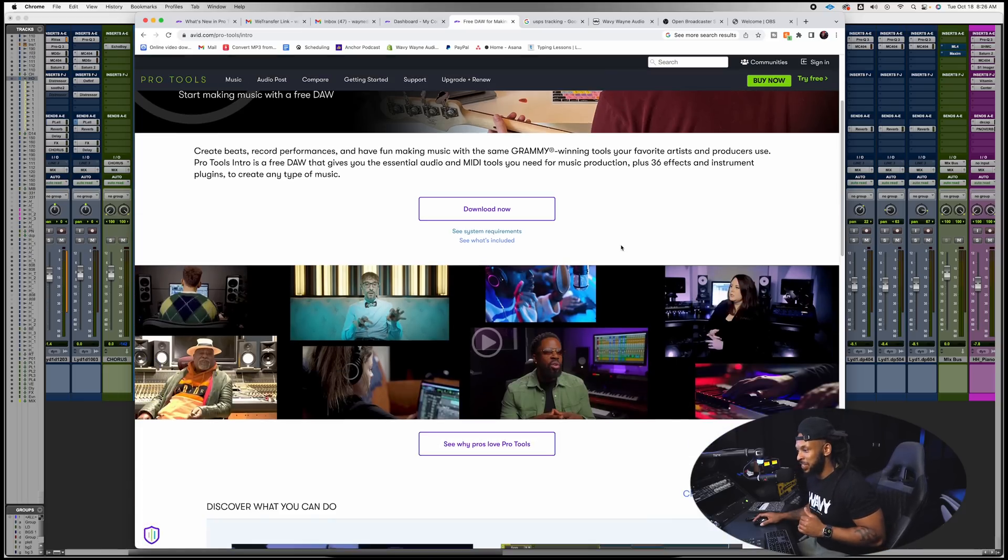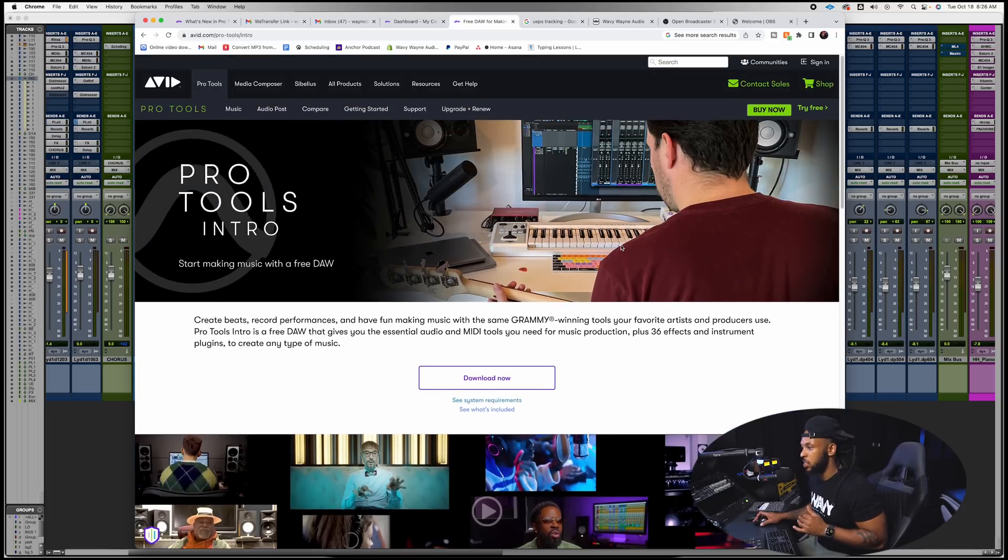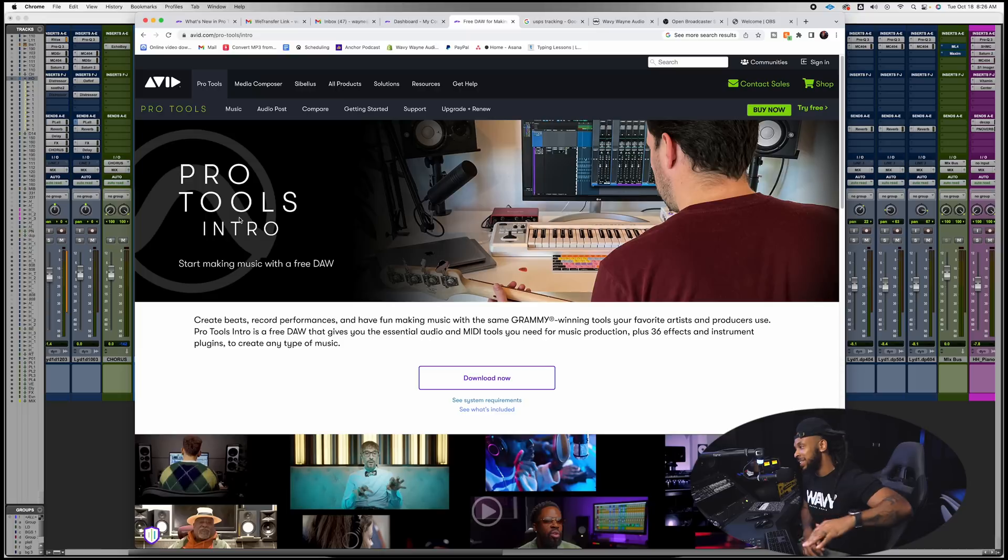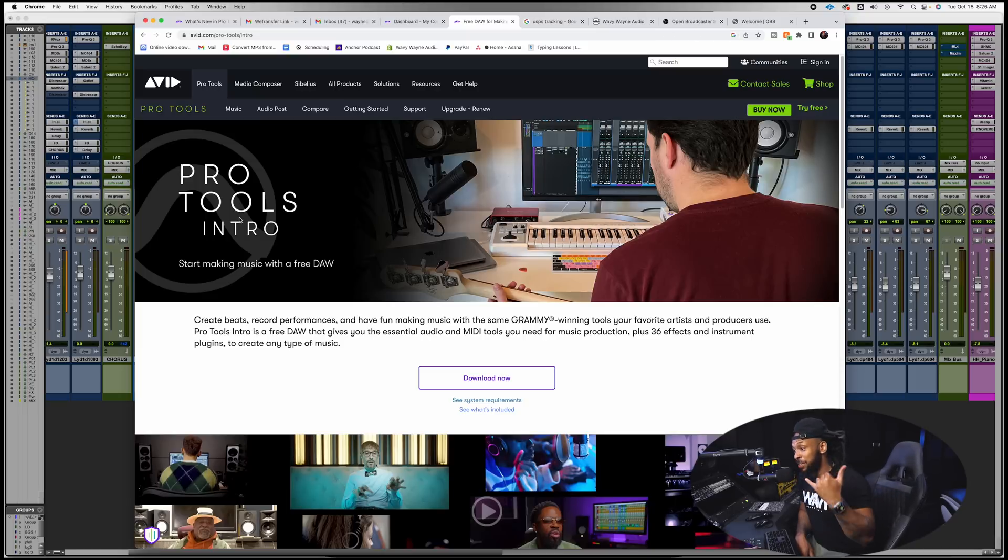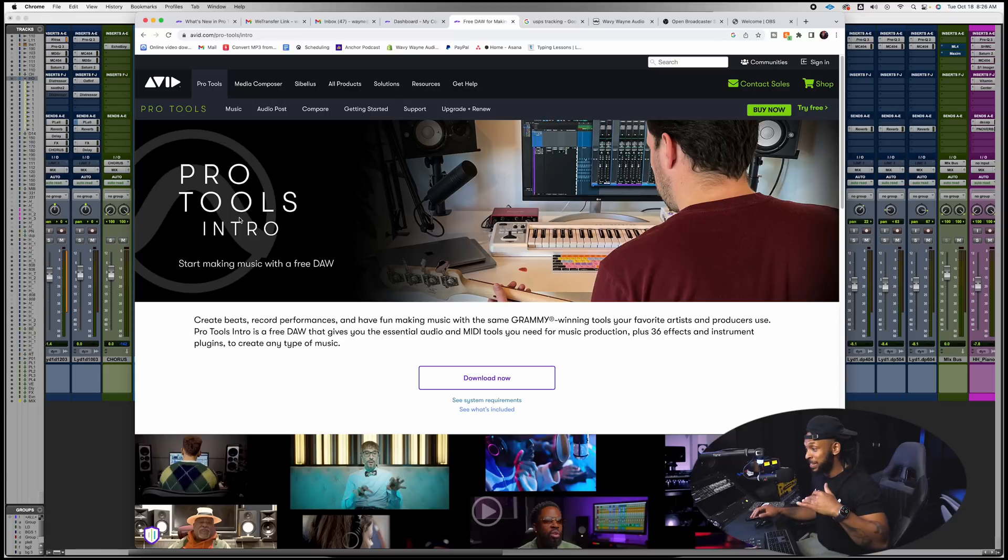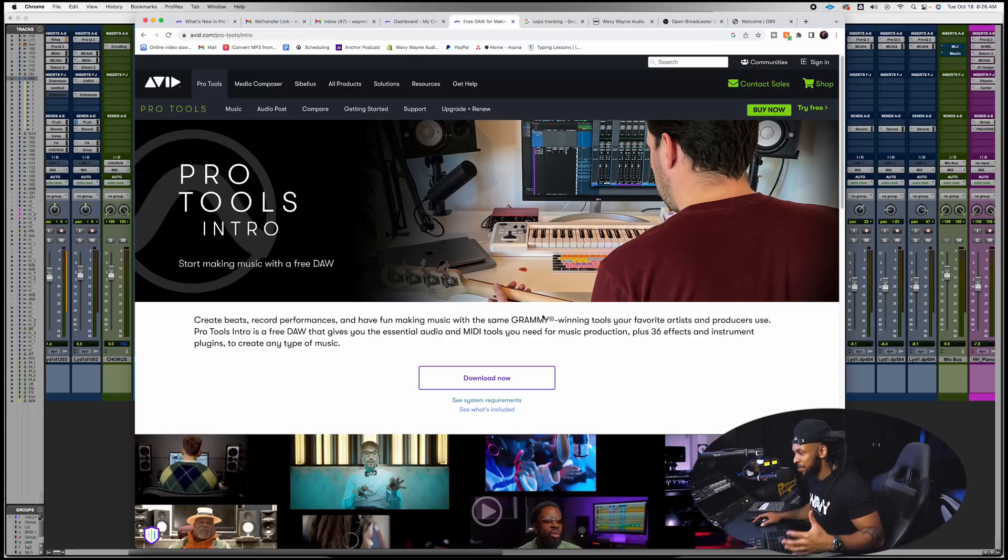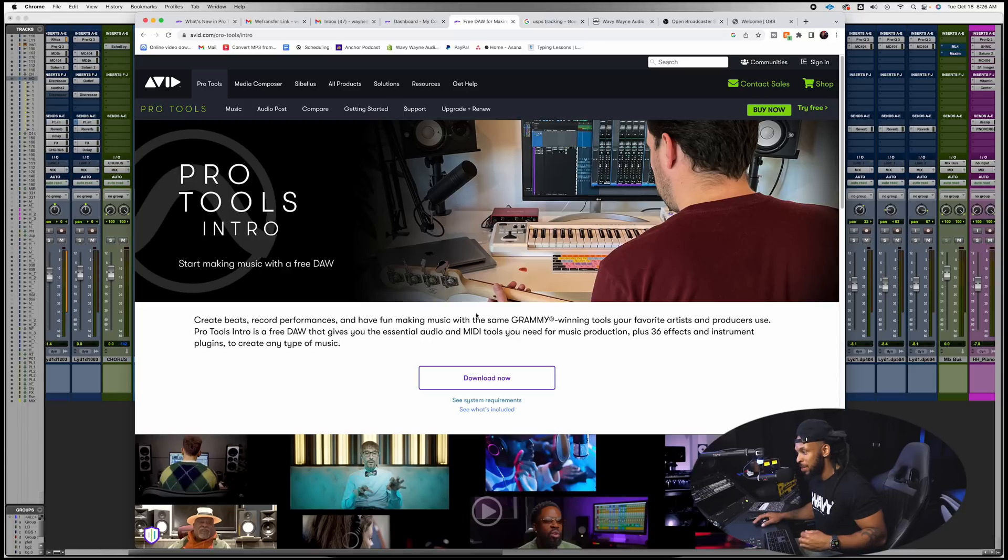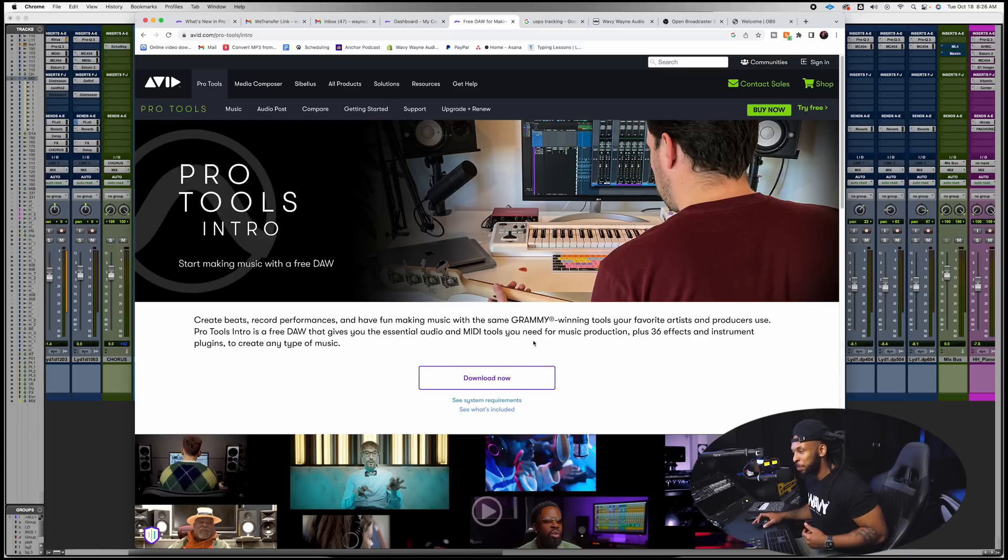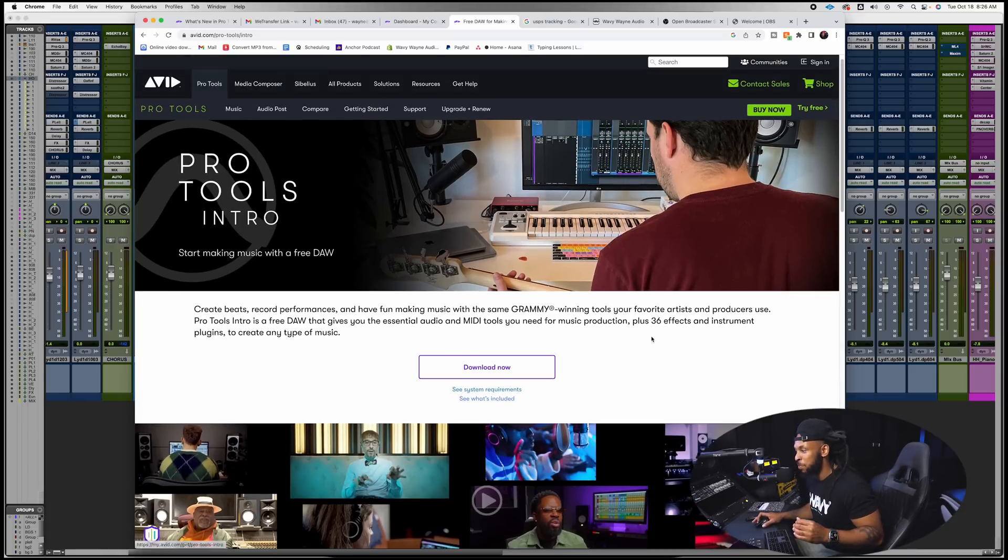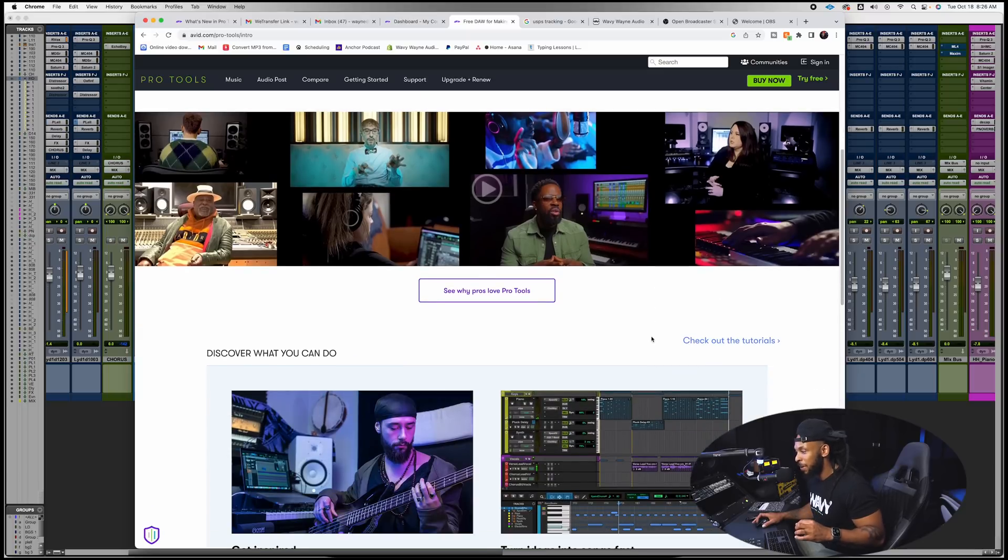All right so the next feature that I want to talk about here has to do with Pro Tools Intro. Now this is a completely free version of Pro Tools. It allows you to create beats, record performances, and have fun making music with the same Grammy-winning tools your favorite artists and producers use. It gives you essential audio and MIDI tools that you need plus 36 effect and instrument plugins to create music of any type.